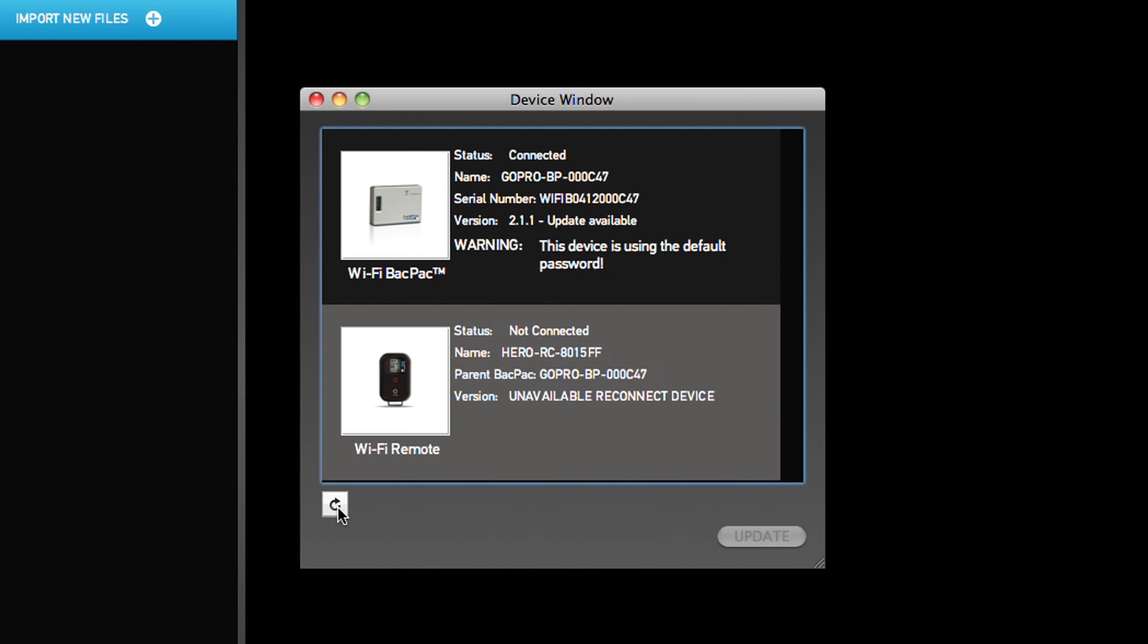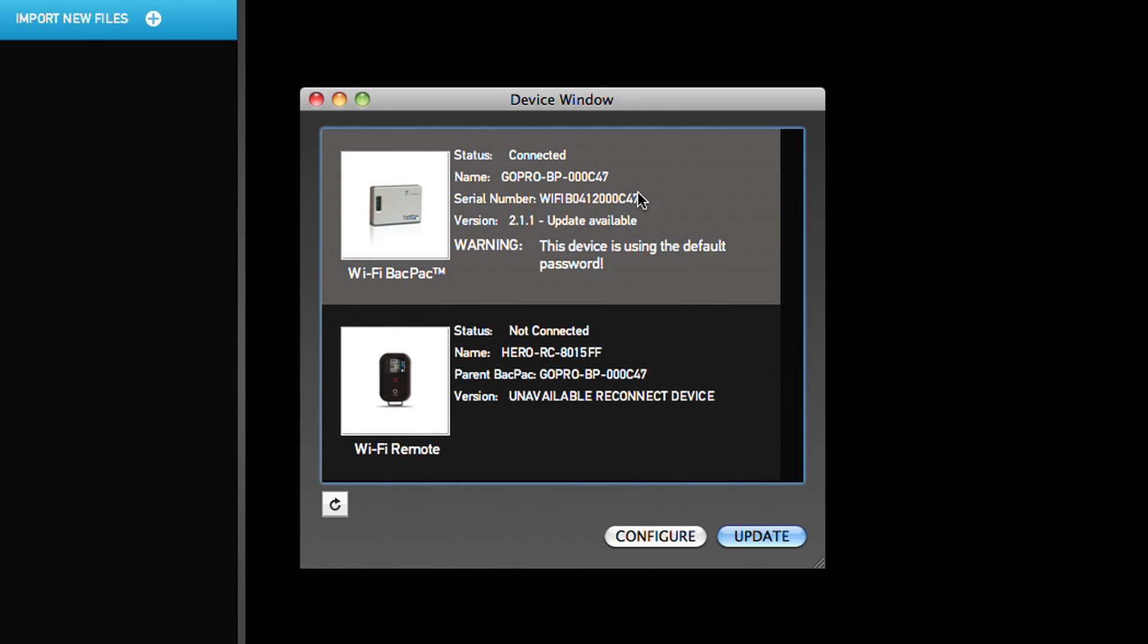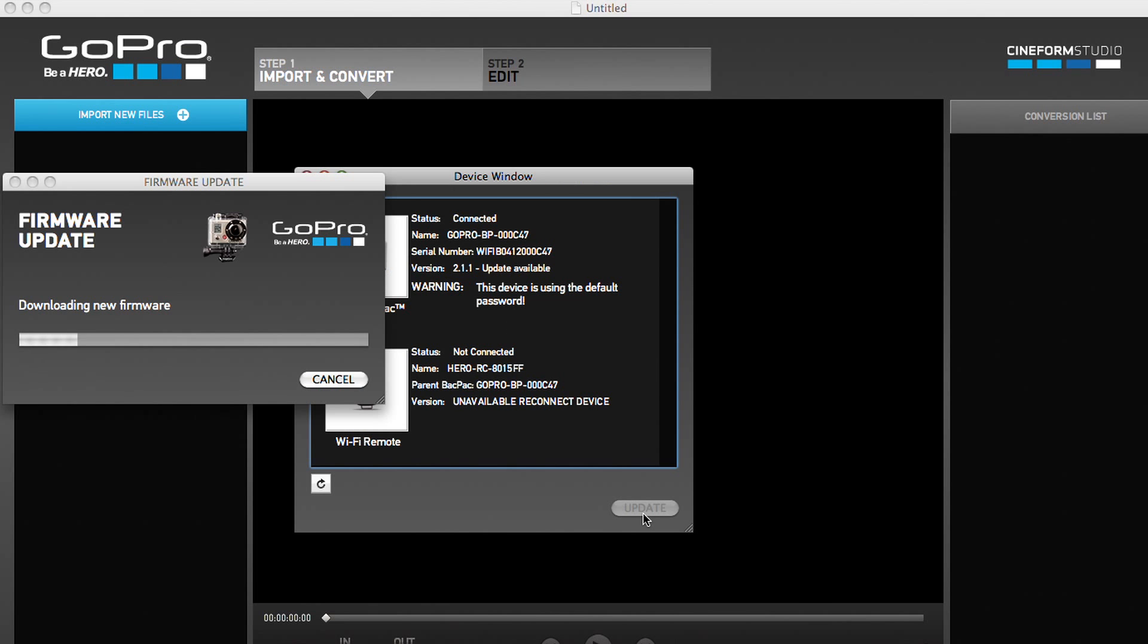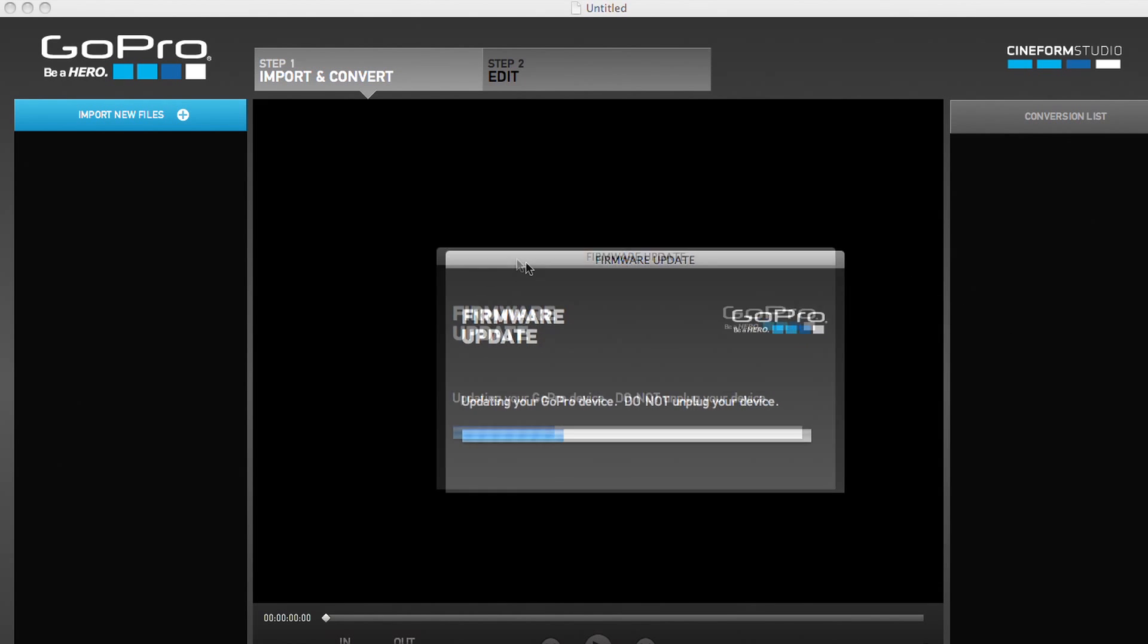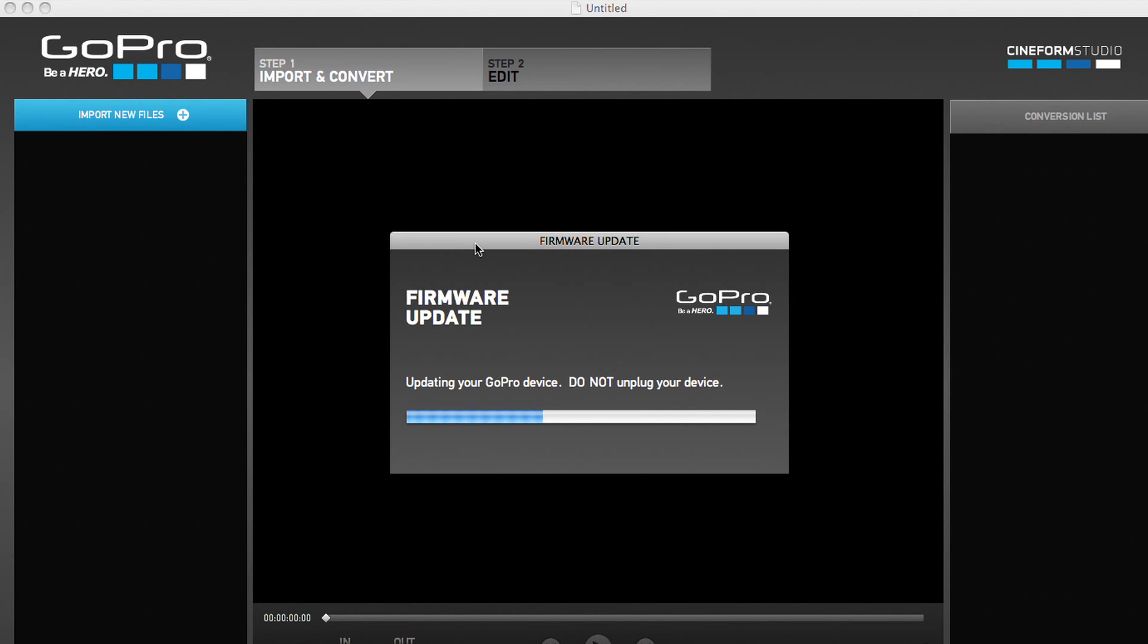Within several seconds, the window will refresh to now show that an update is available. Click on Update and the update process will initiate. While waiting for the update process to complete, it is very important to not unplug your Wi-Fi backpack or power off your HD Hero camera during this process.